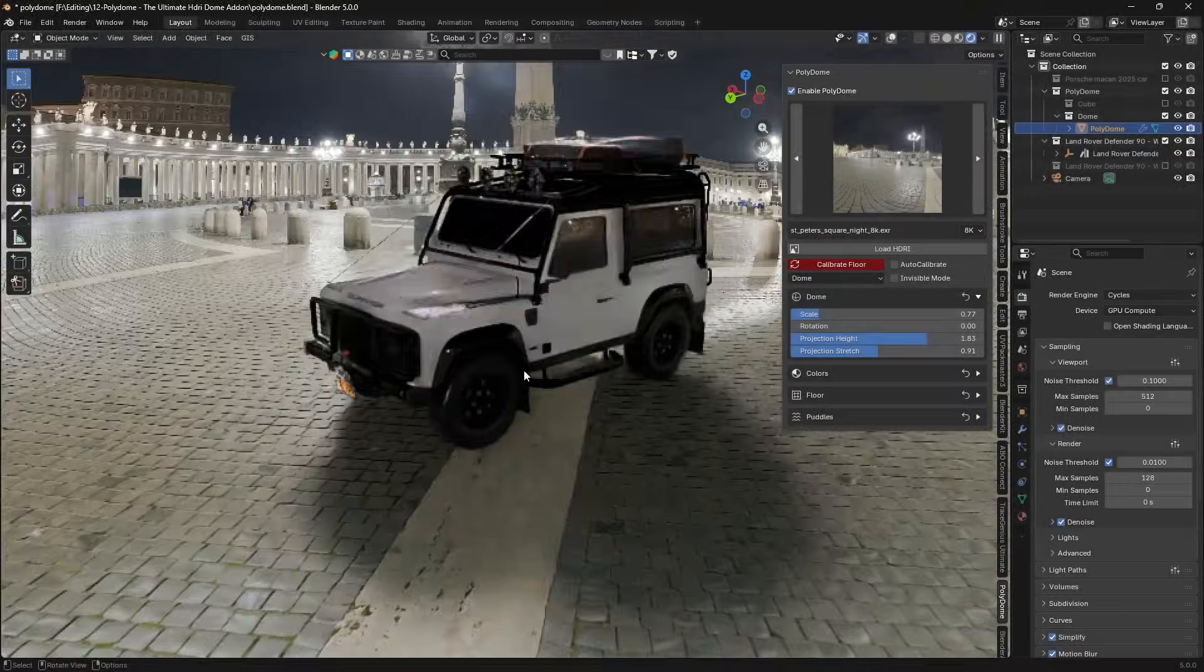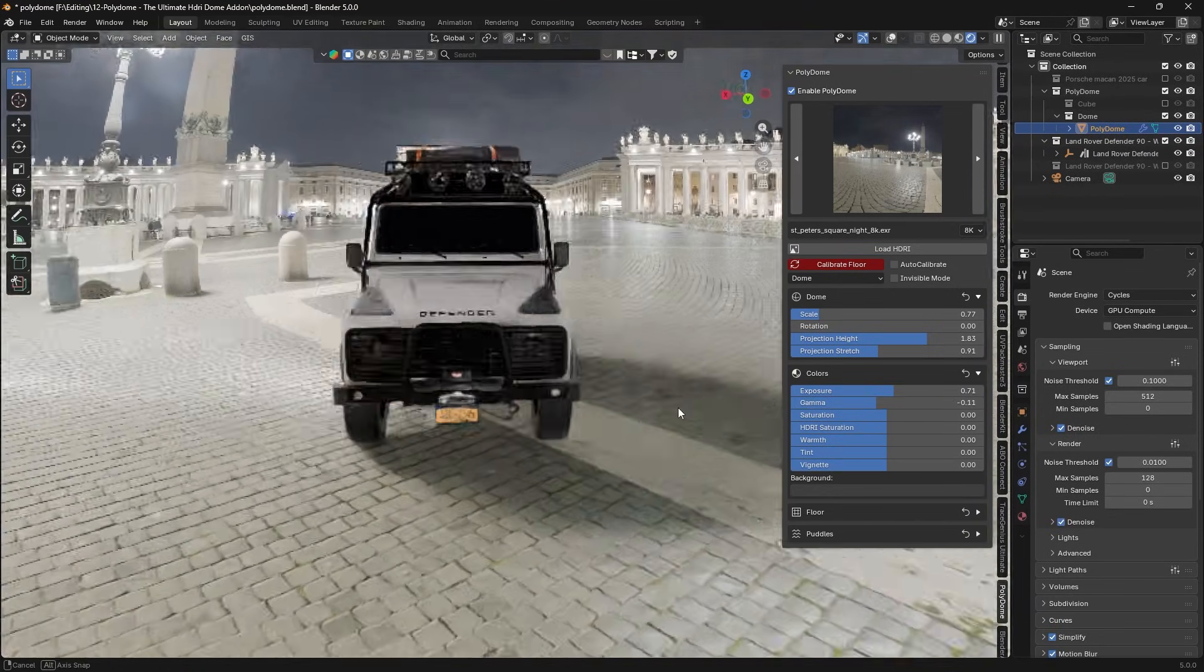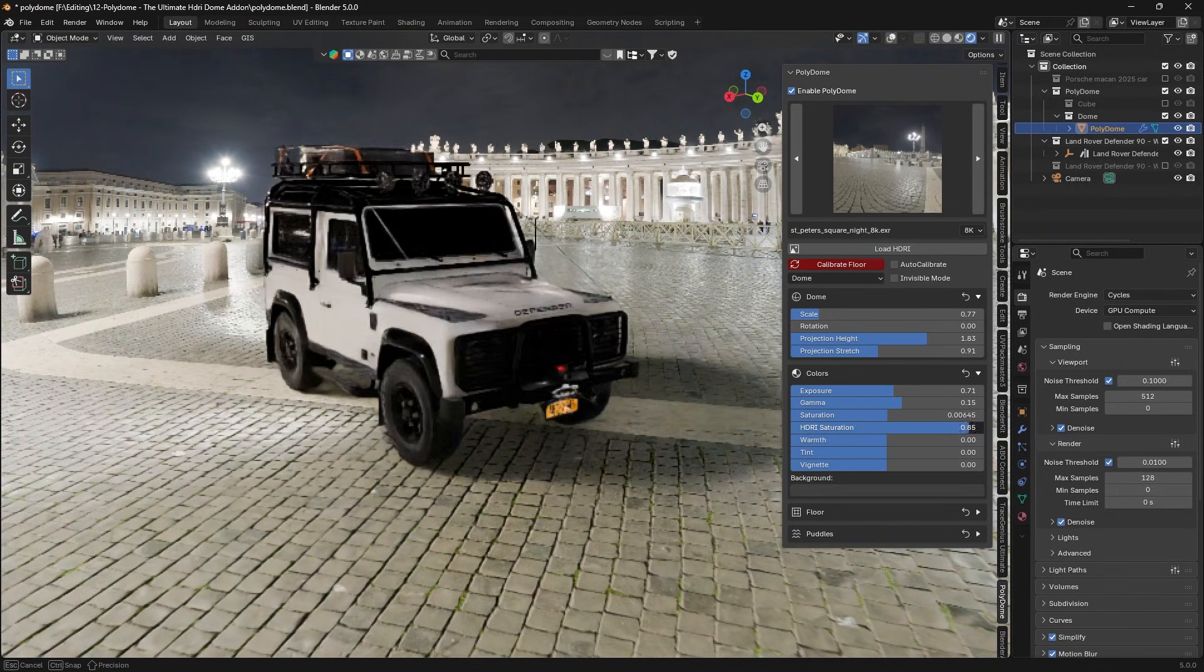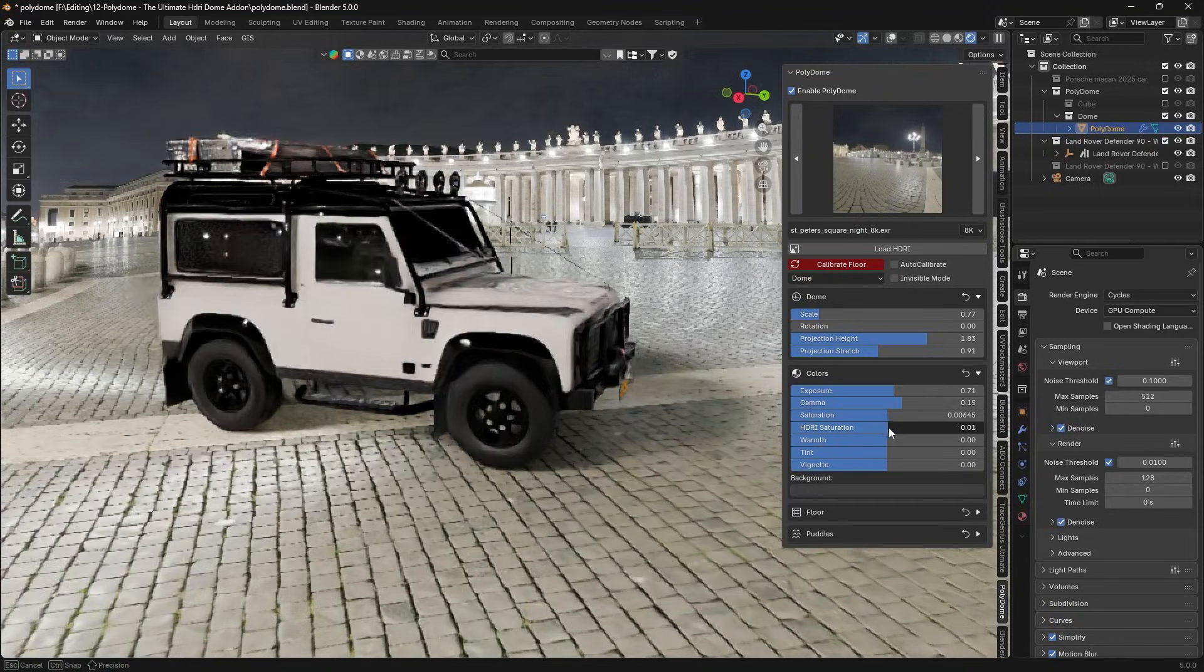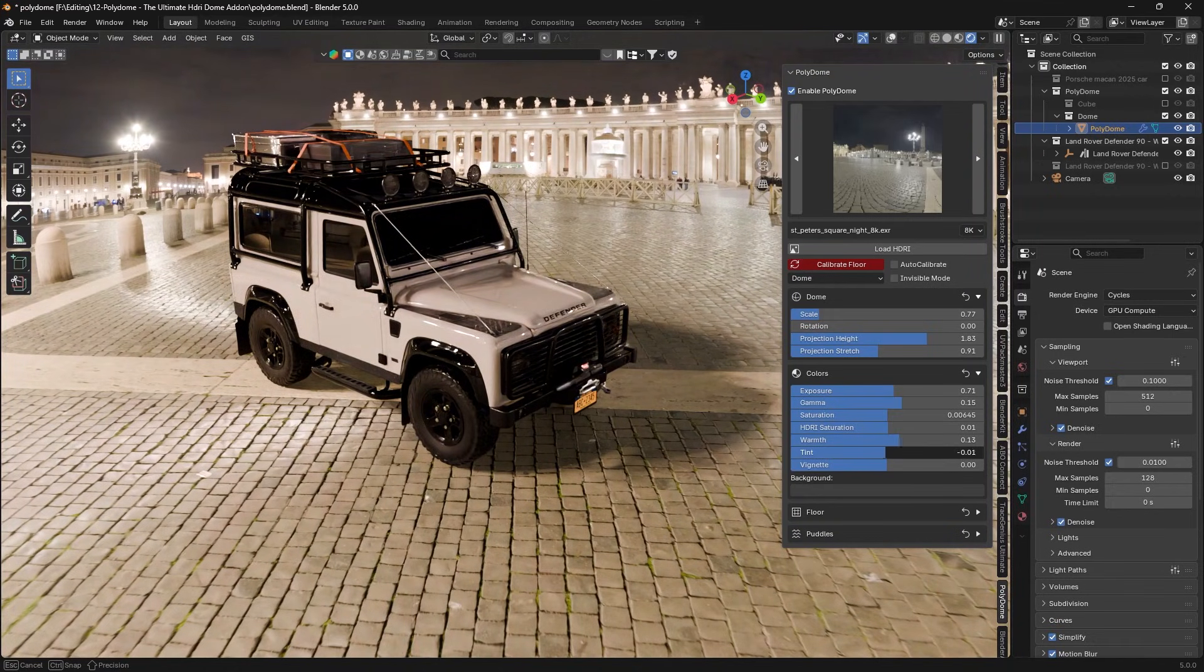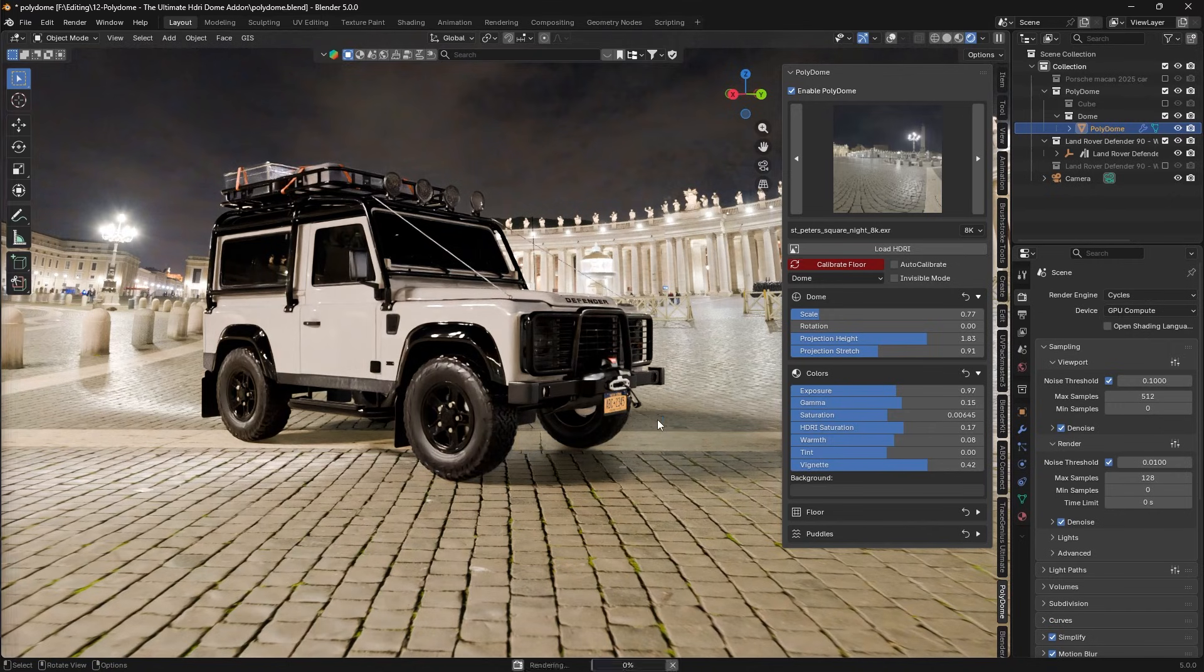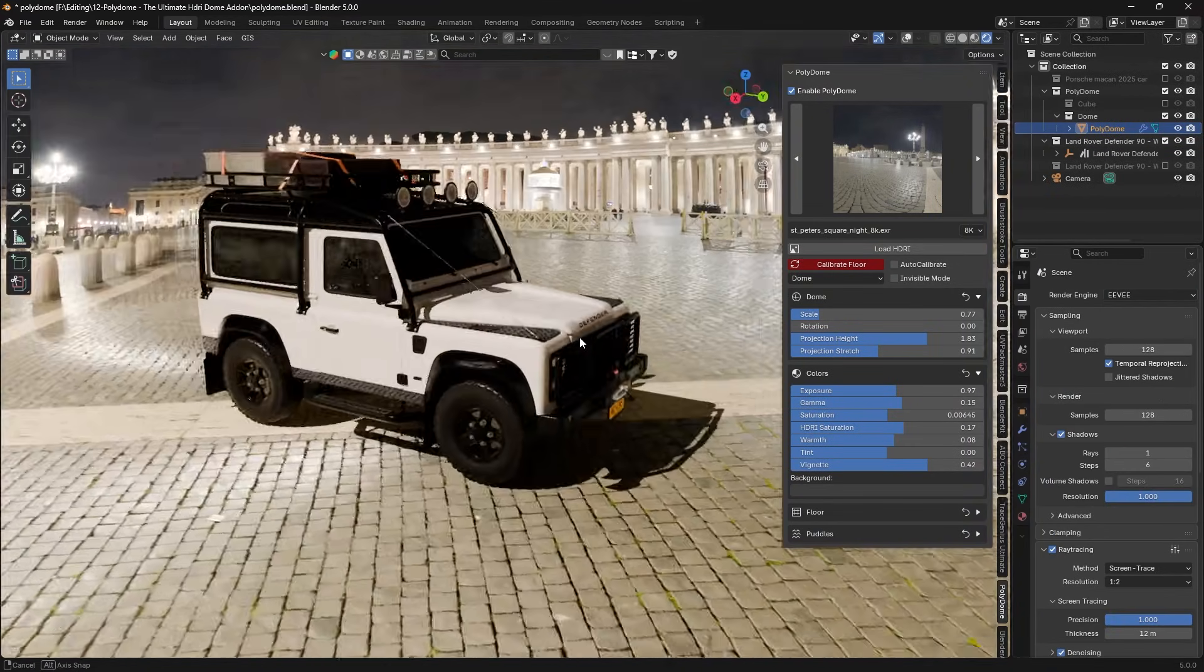And for those who like to fine-tune the mood, the add-on also offers built-in color adjustments for HDRI's lighting. For example, you can tweak the exposure, gamma, saturation, or the warmth of the environment lighting, or even desaturate the HDRI completely for a neutral studio look. These controls are great for dialing in the atmosphere without leaving Blender or editing an HDRI externally. Basically, the add-on gives you a mini lighting lab to help you fine-tune the lighting of your environments with the right tools.